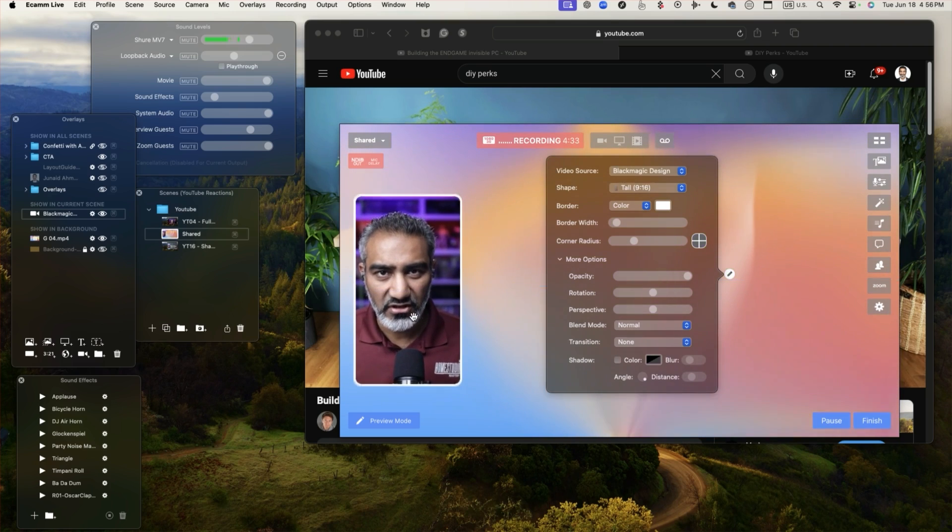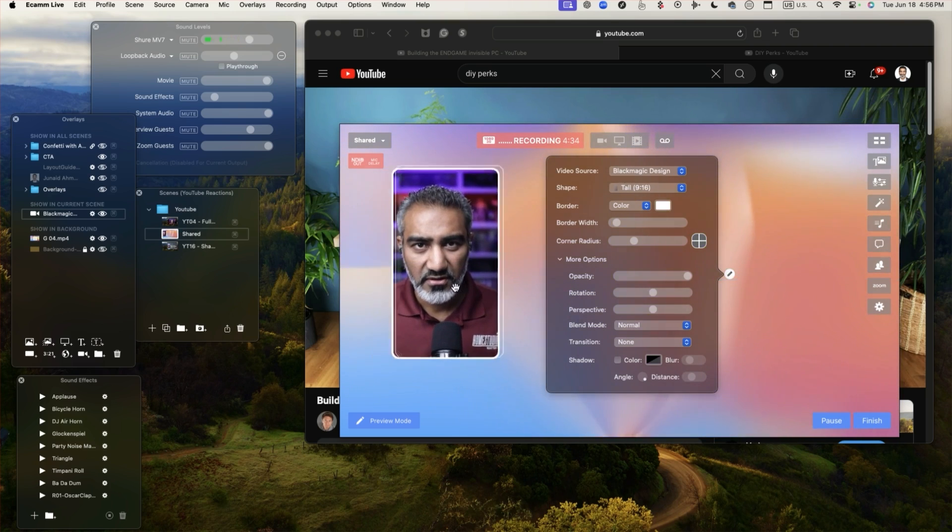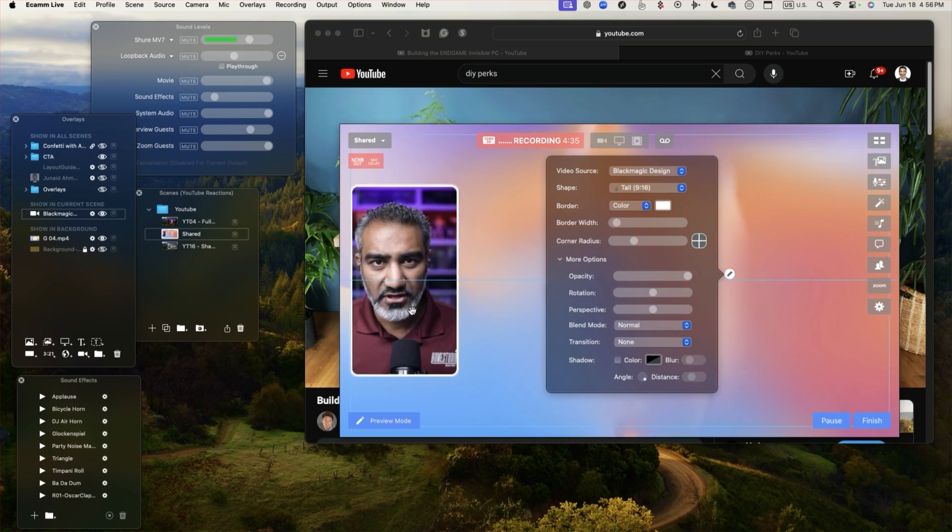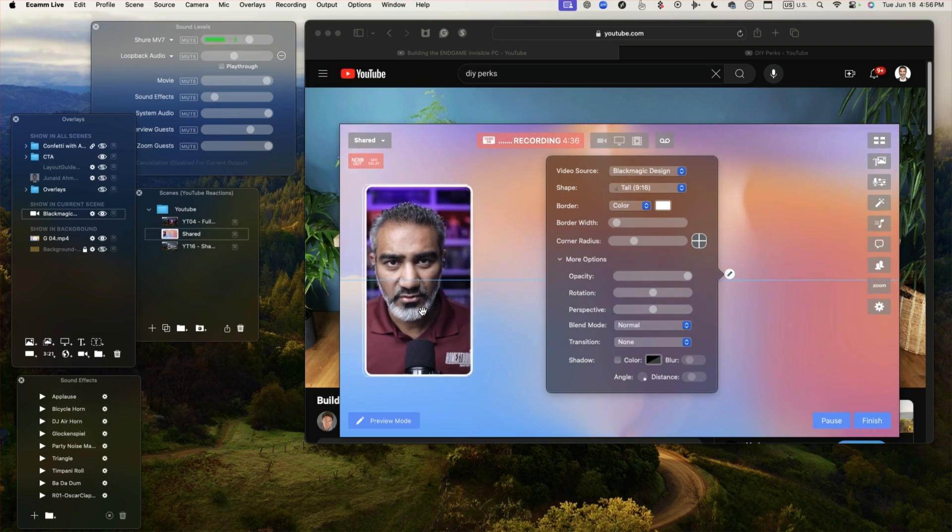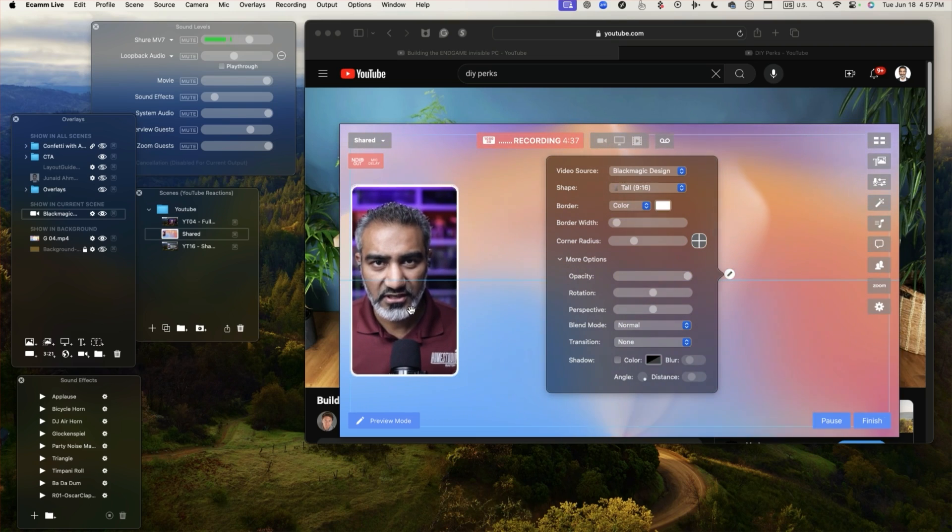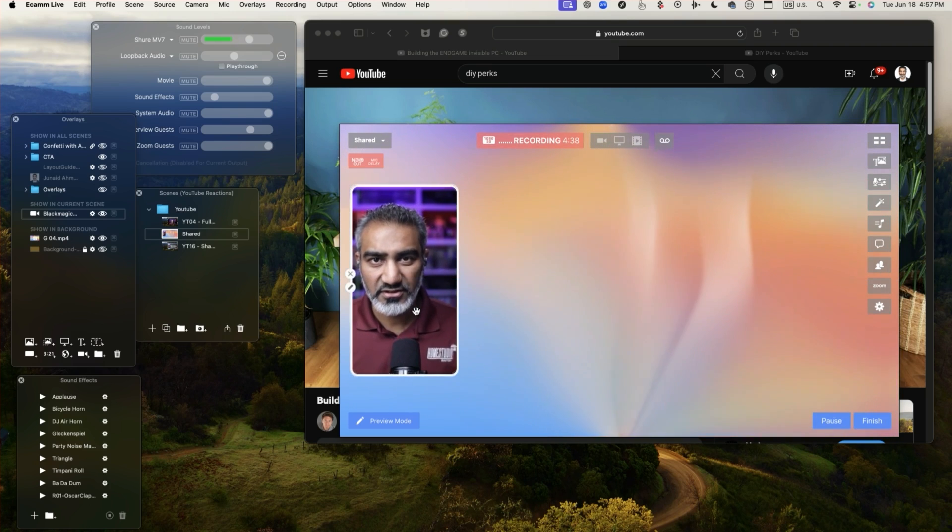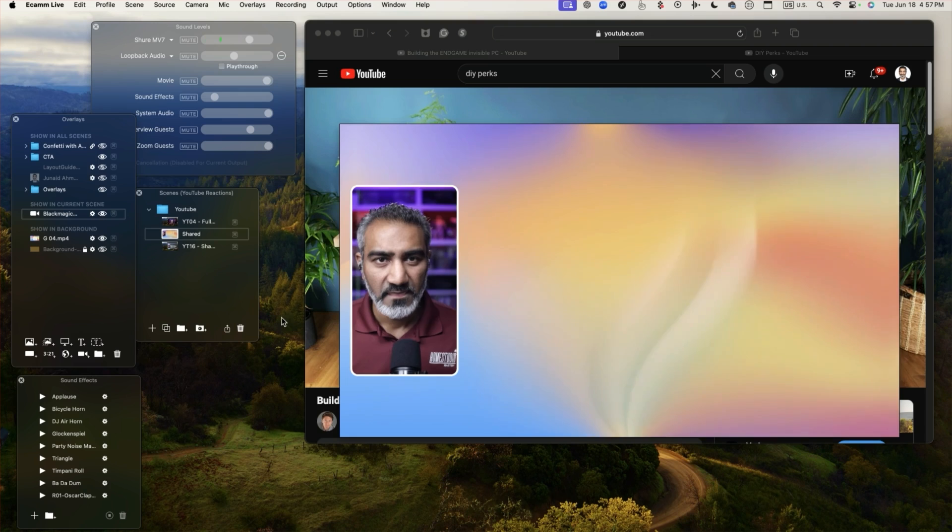The cool thing is you can also move your video around and see where it locks in. Here's the center of the video.